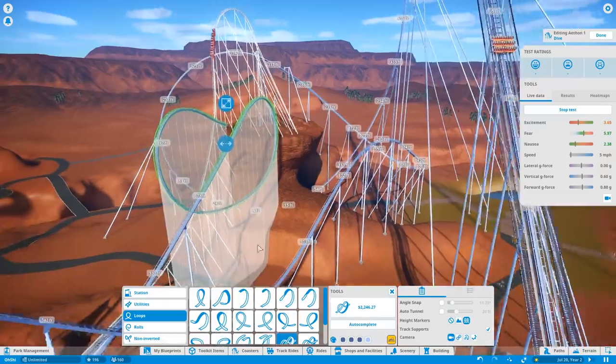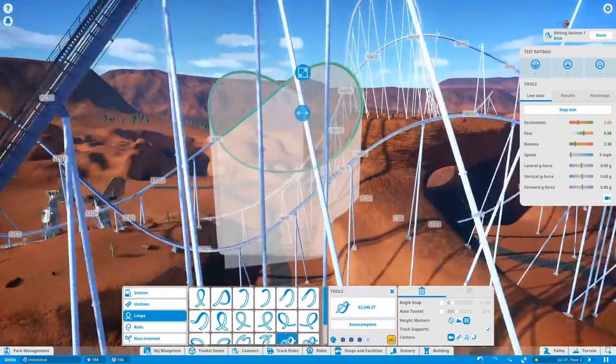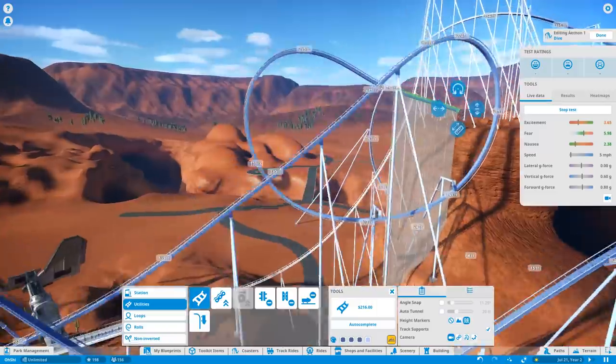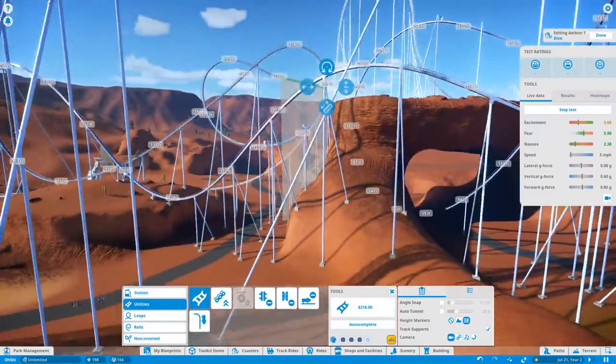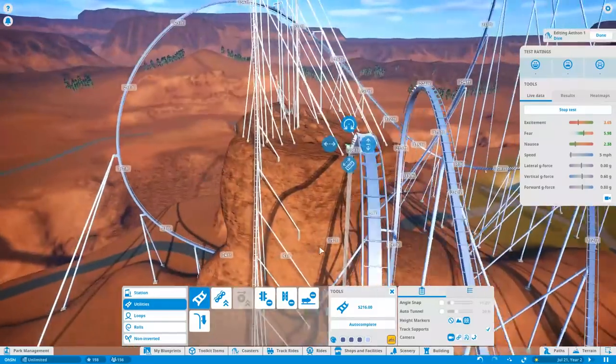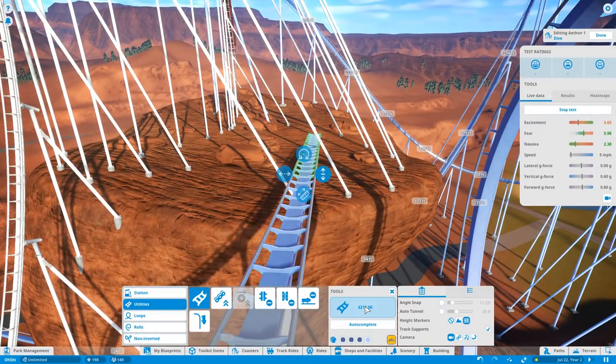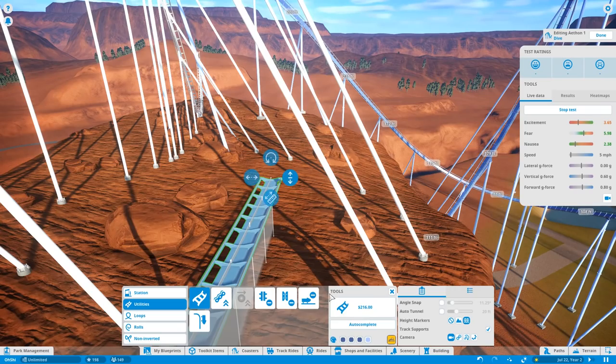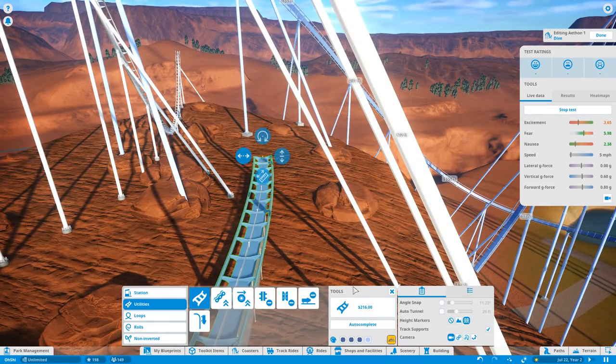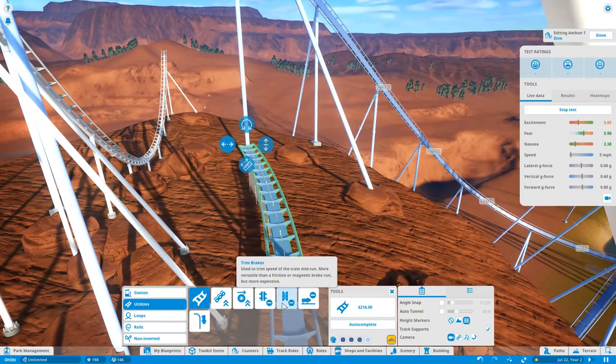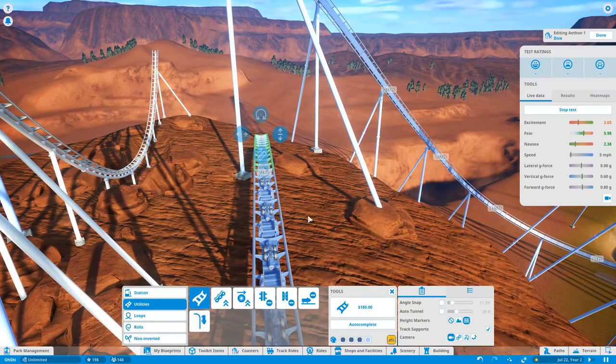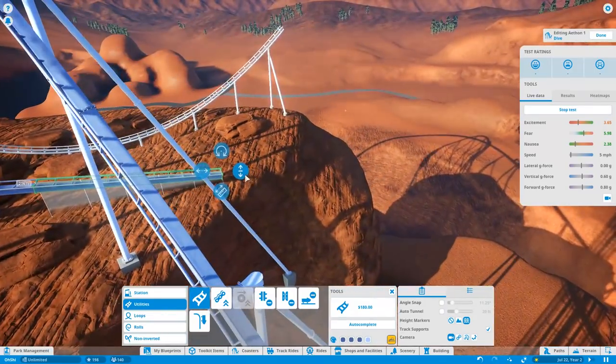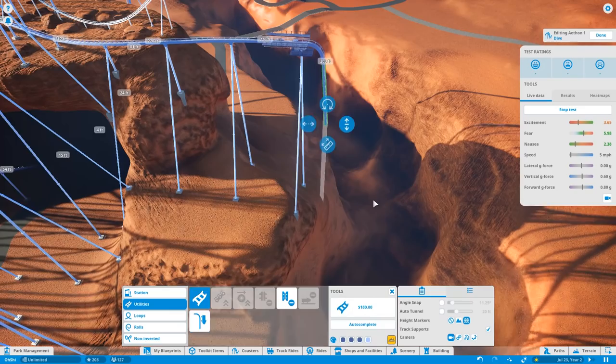So we have a huge airtime hill that leads to a giant half loop that goes down. And then afterwards, I put in a big pretzel knot because this coaster is already insane. Why not just put a completely unnecessary pretzel knot halfway through? And then we come back up to the top of the arch again, which is a nice little place to revisit. We're going to slow the coaster down a little bit, and then it's going to dive straight back down into the canyon. This thing does not know when to quit.